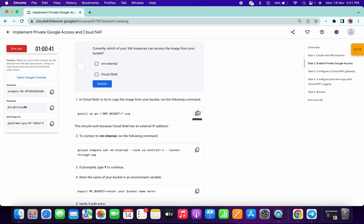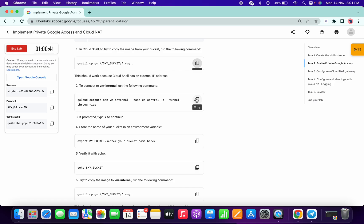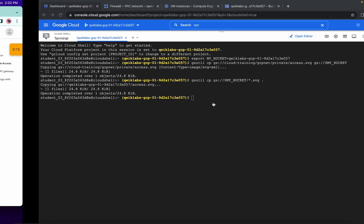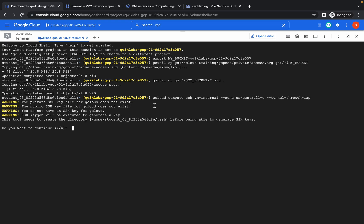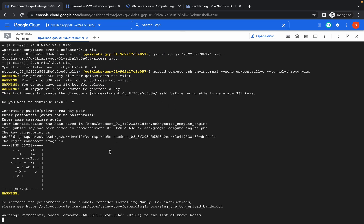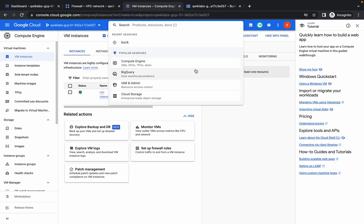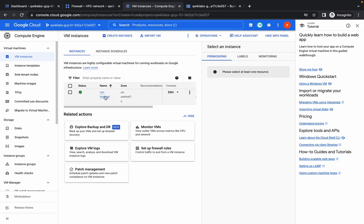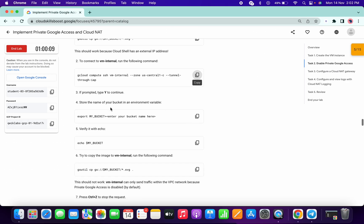Copy this and paste it here. This command is for connecting your machine. Hit Enter twice and it will establish a connection. You will enter into your SSH session. Now we are inside the VM instance — you can see the VM instance name here.